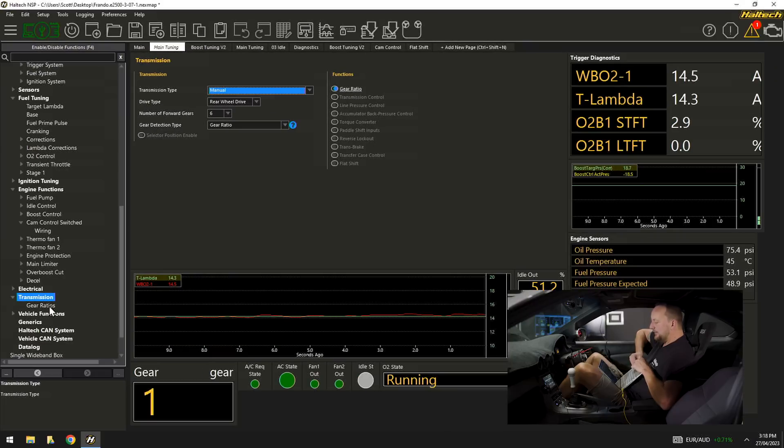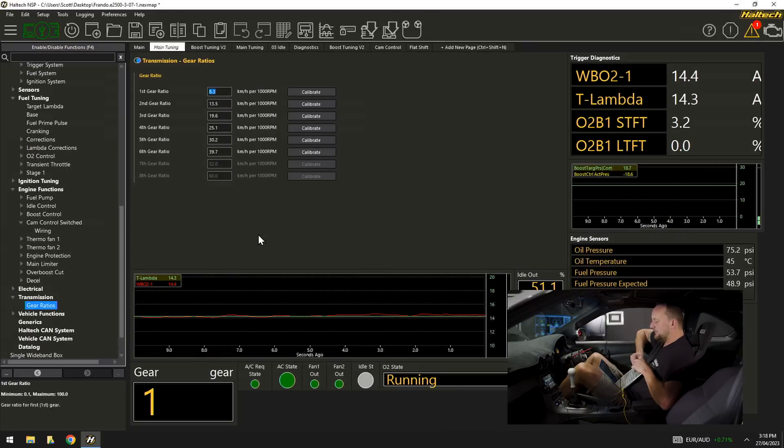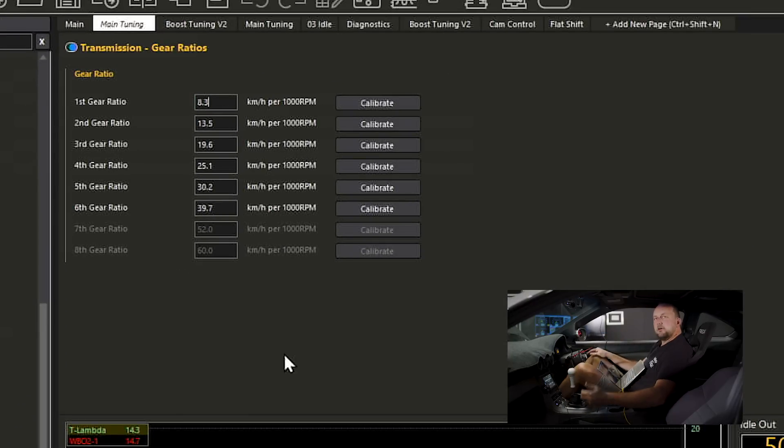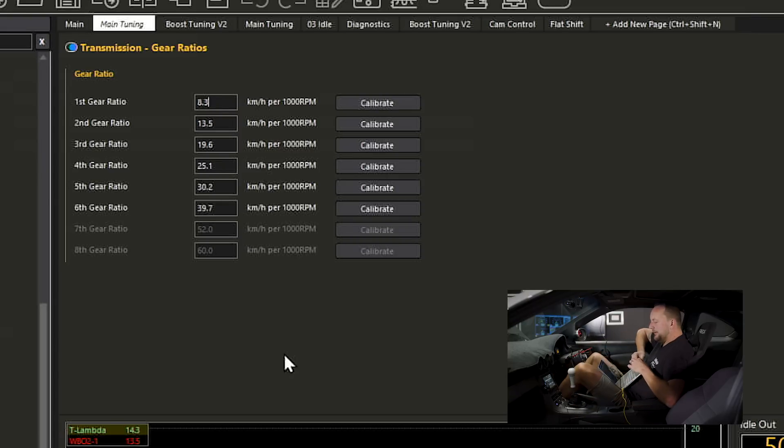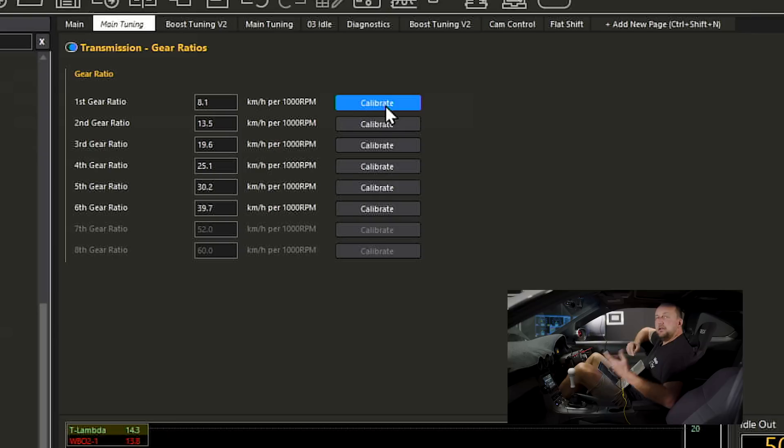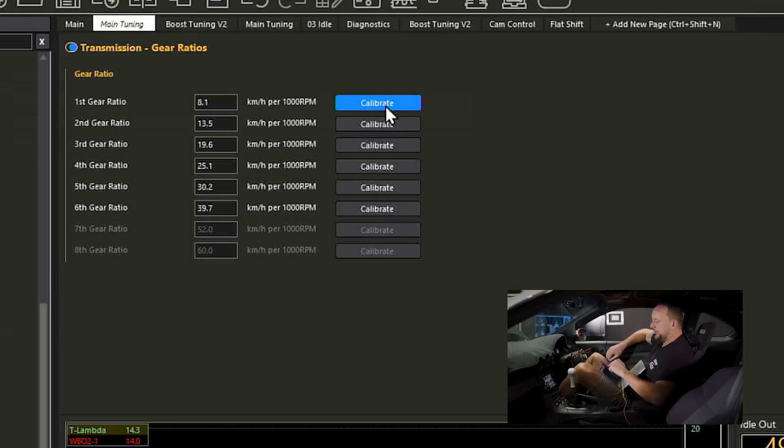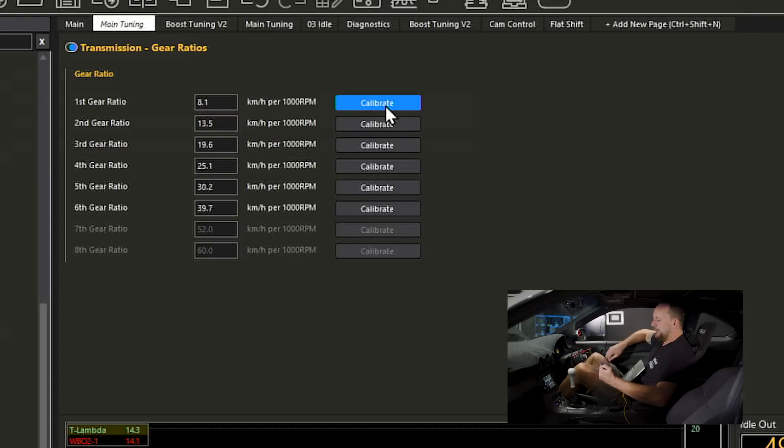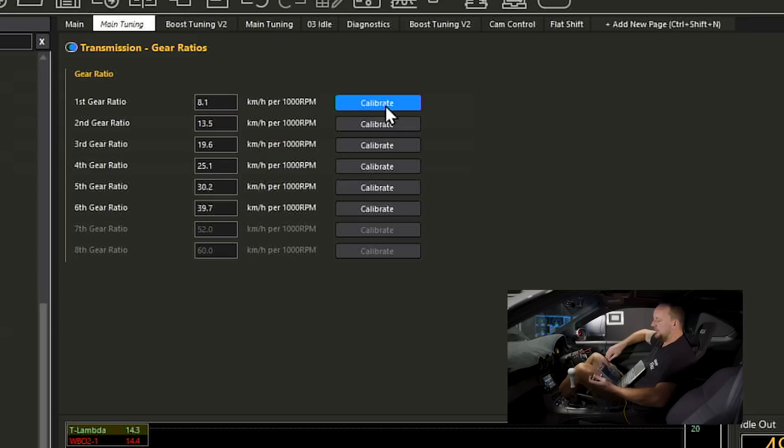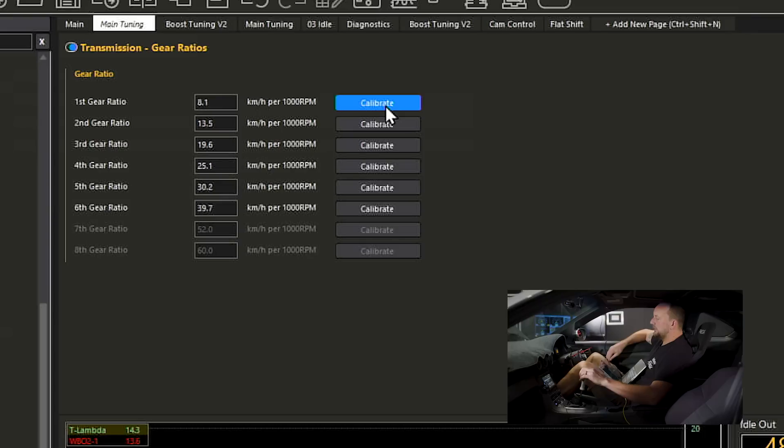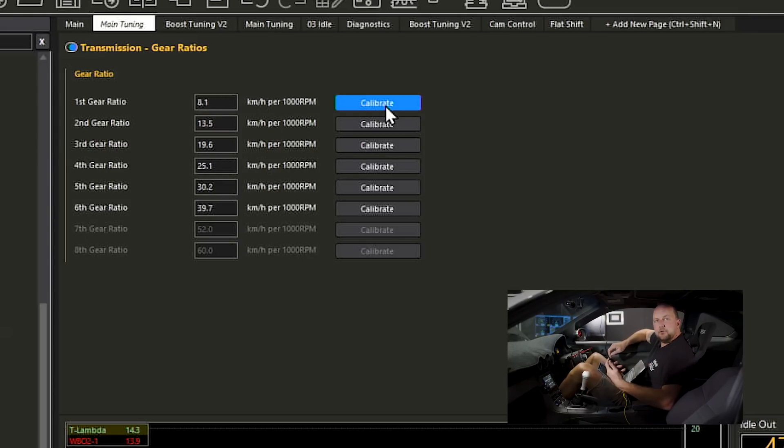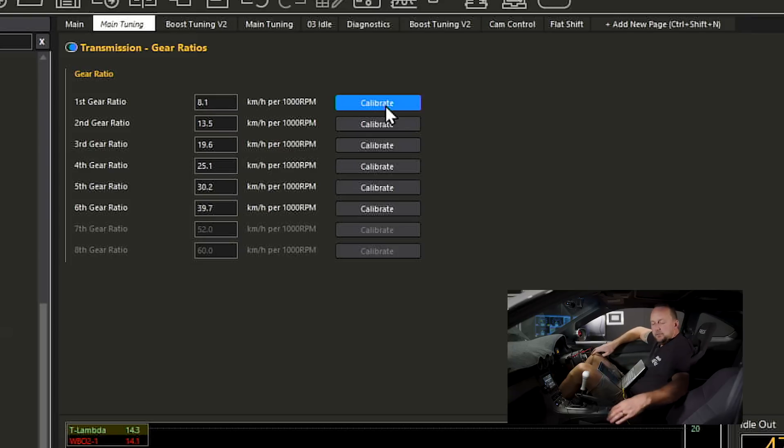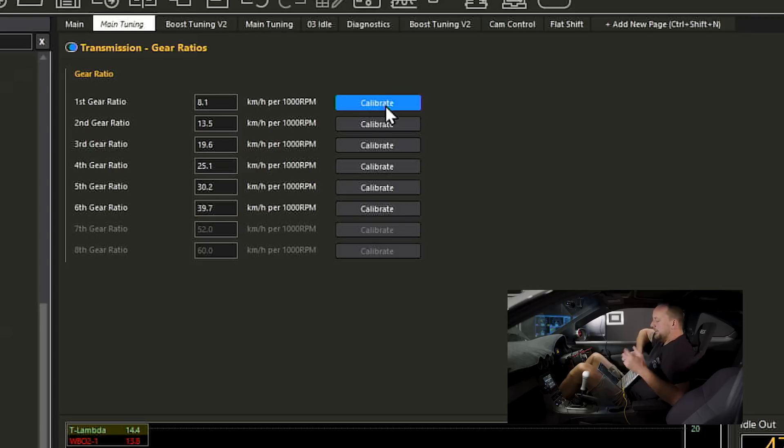If I come down here and hit gear ratios as long as I've got a road speed signal and an engine RPM signal I can drive along at any speed I like in first gear which is what we're in at the moment I'll hit calibrate. In first gear in this particular car it'll do 8.1 kilometers an hour per thousand RPM. So if I'm doing a thousand RPM in gear it'll be doing 8.1 kilometers an hour. If I do 2,000 RPM it'll do 16.2 kilometers an hour. This will change based on the gear ratio. So in the second gear it doesn't matter what RPM we do the calibration at we can do anything we like.